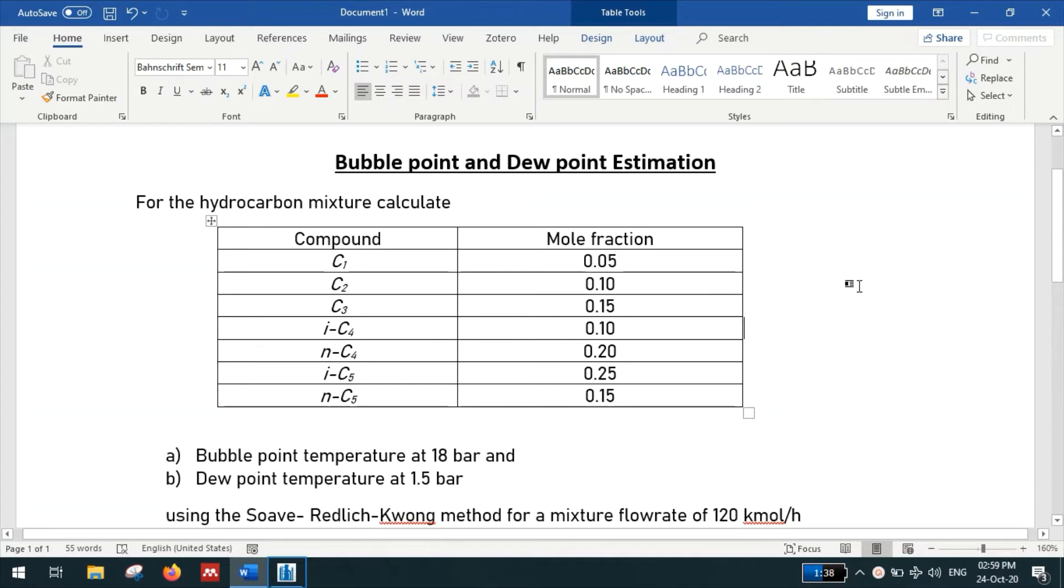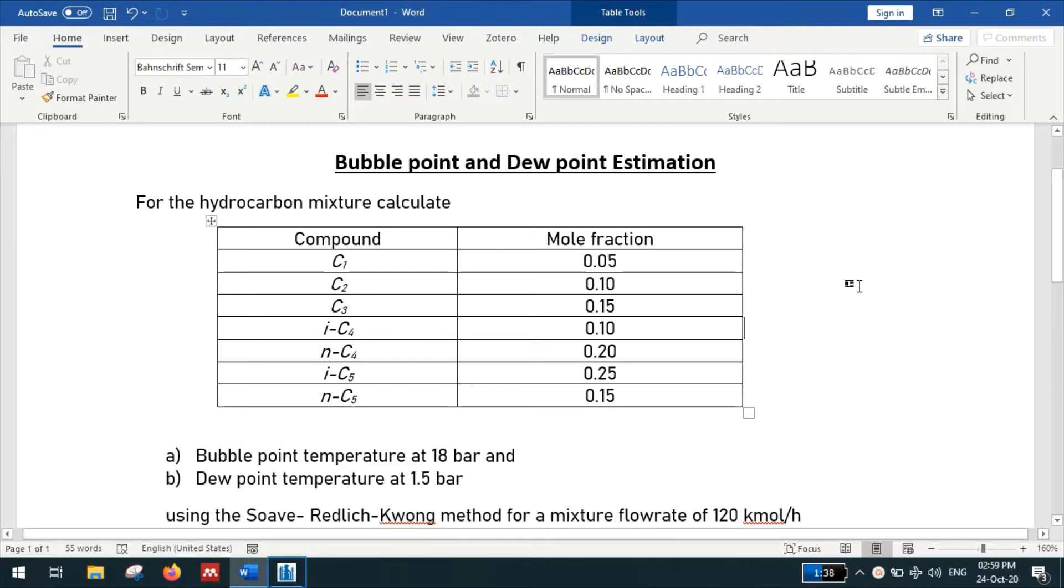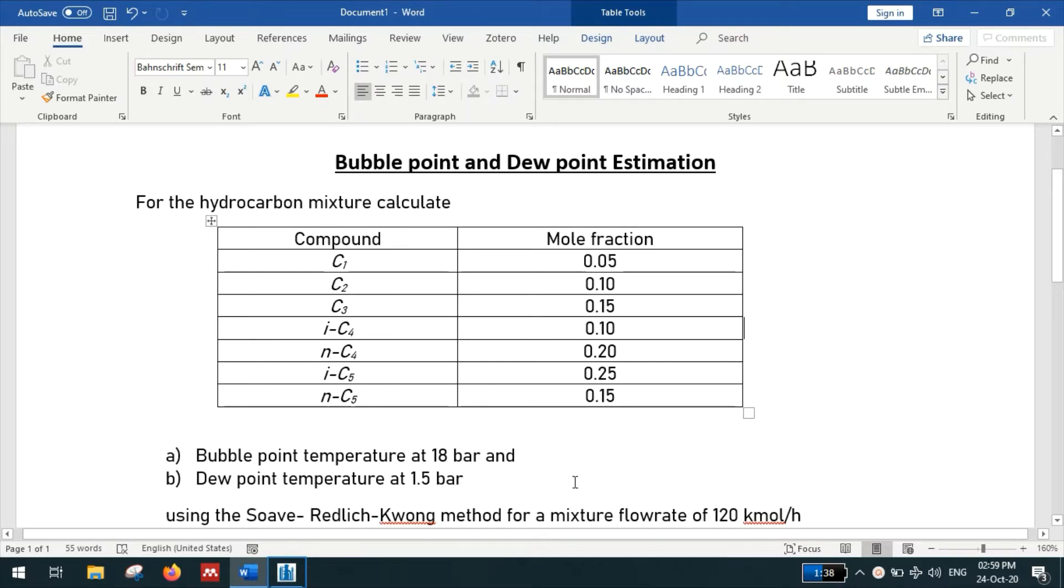Bubble point and dew point estimation. Our problem is, for the hydrocarbon mixture, calculate the bubble point temperature at 18 bar and dew point temperature at 1.5 bar using the Soave-Redlich-Kwong equation for a mixture flow rate of 120 kmol per hour.